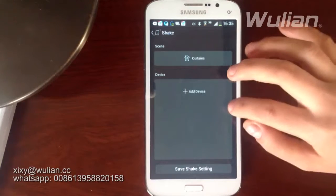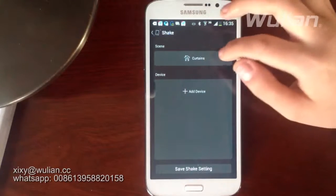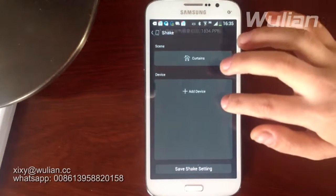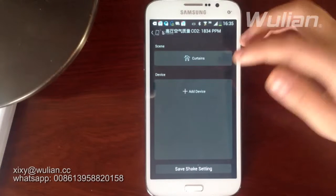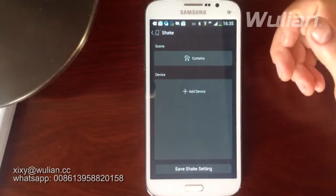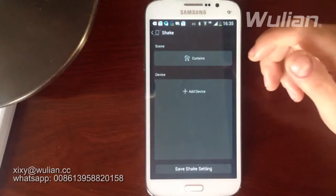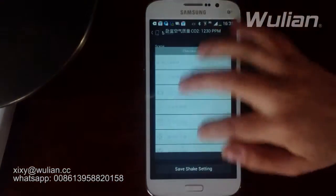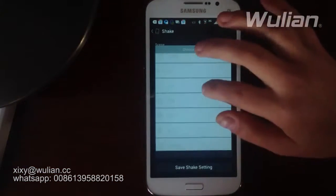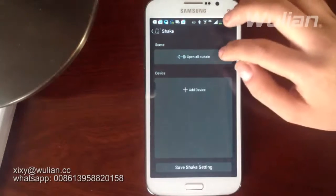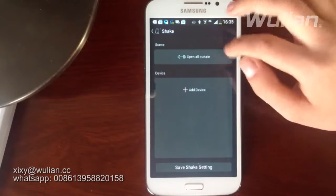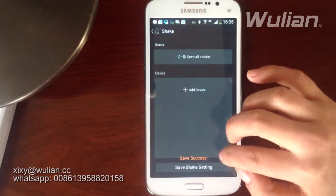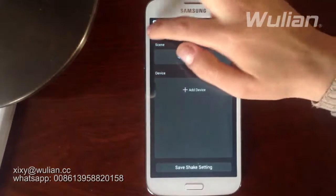The shake function is also a new function. It means when you assign a scene or some devices to this area and then shake your mobile phone, that scene or device will operate. For example, we add the scene called 'Open All Curtains' — when we shake the phone, all the curtains will operate. Save it — save successful — then quit.